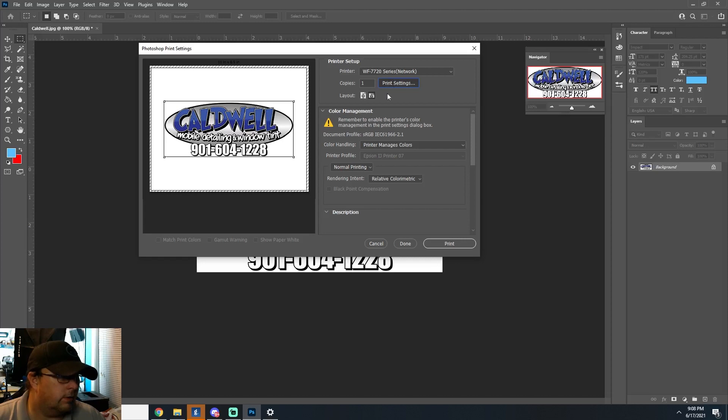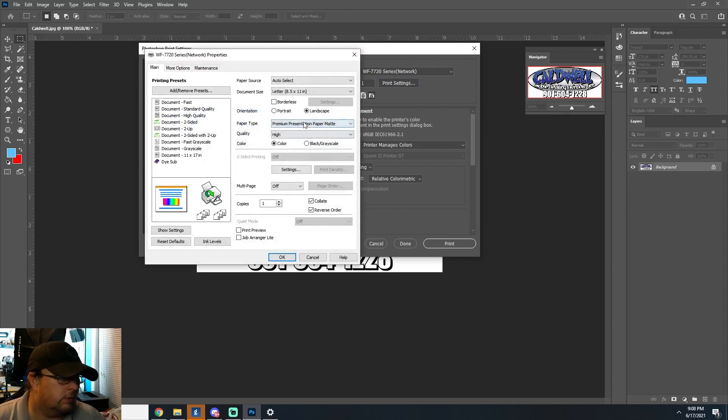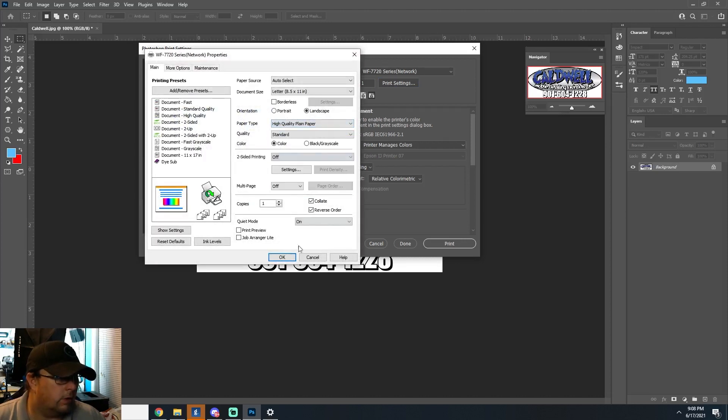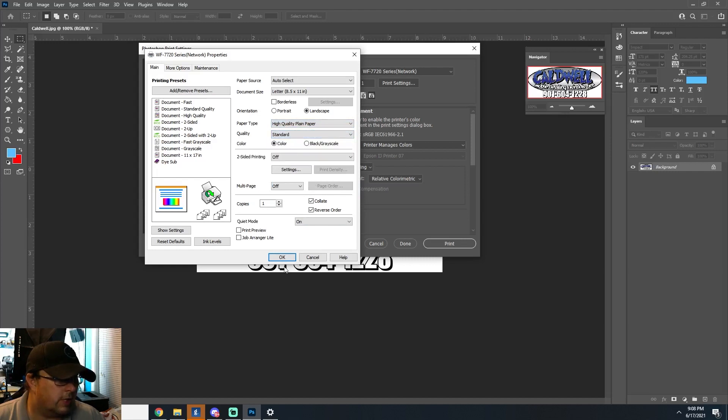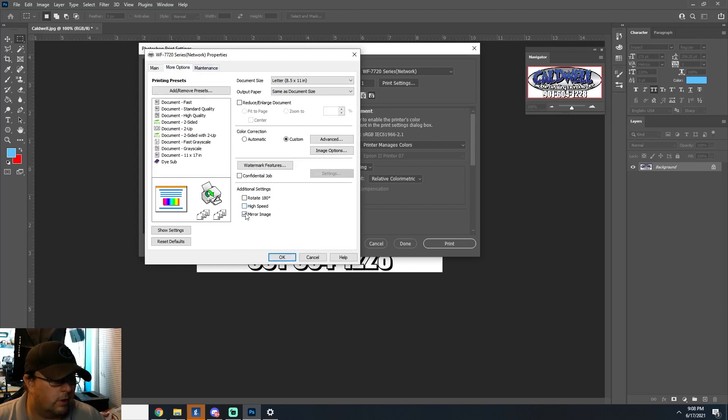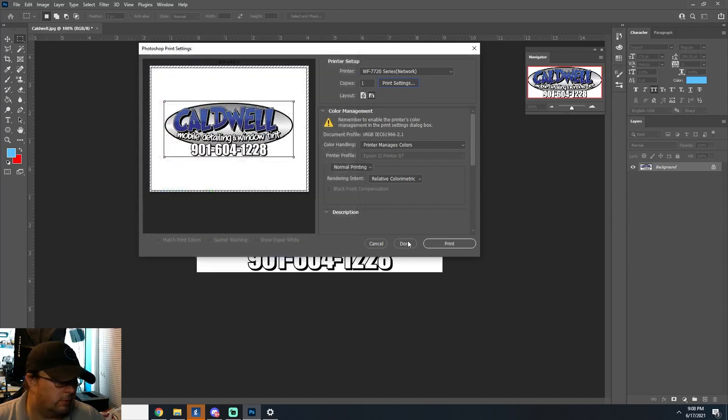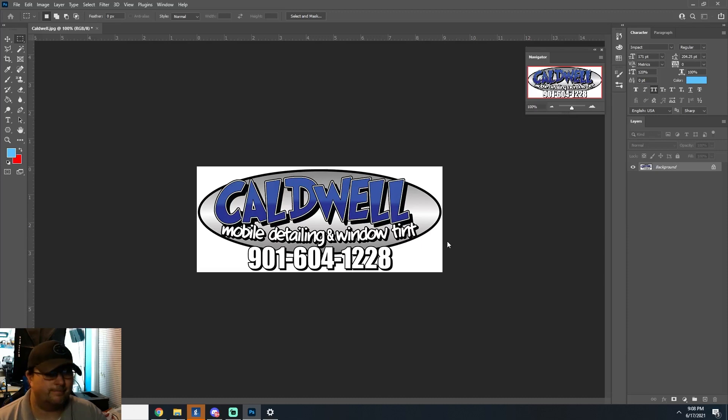We're going to go ahead and do it on just plain paper settings. High quality plain. And we're just going to do standard just to get something printing. We're going to turn off high speed. We're not going to mirror, we're going to mirror the image. We're just going to see how it goes.